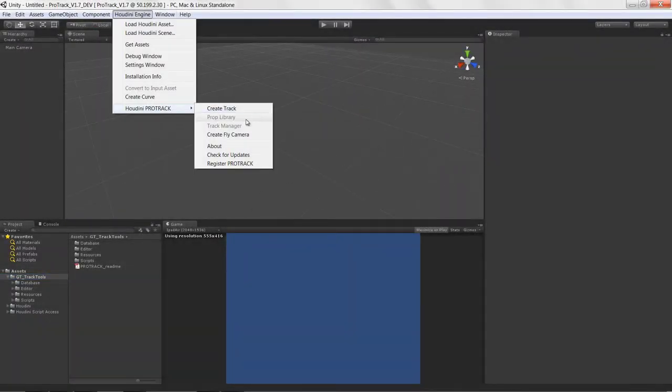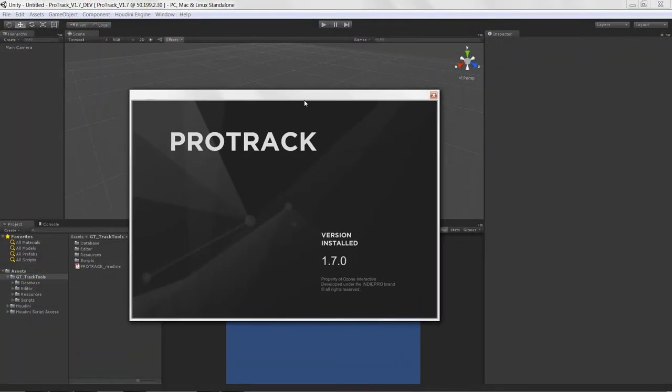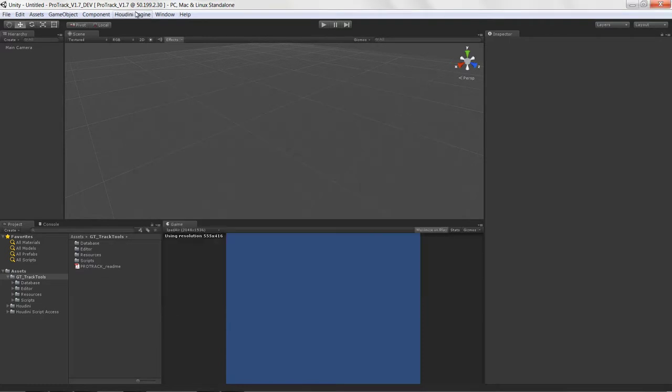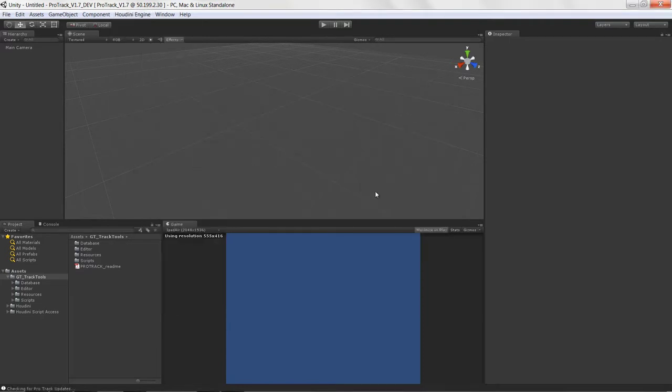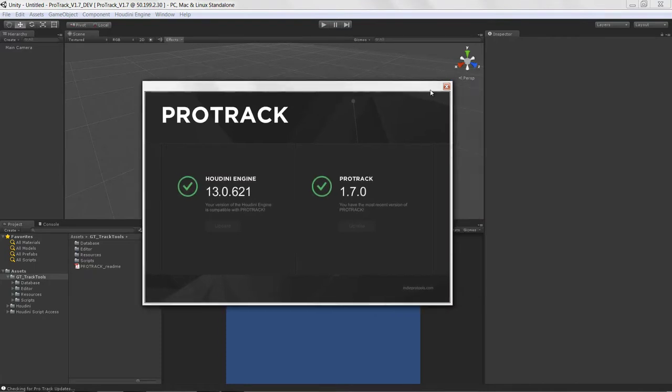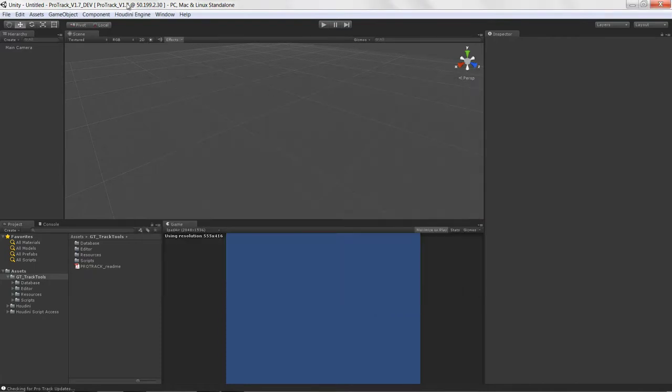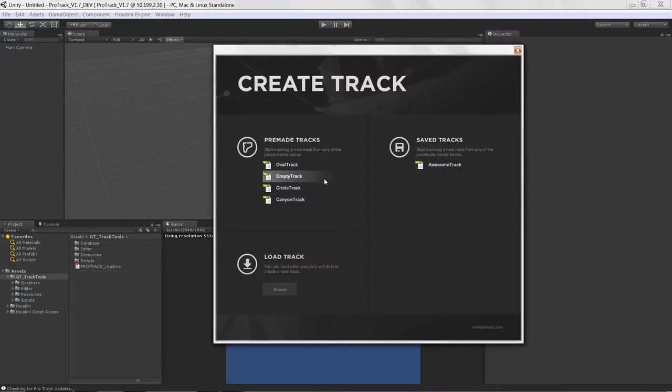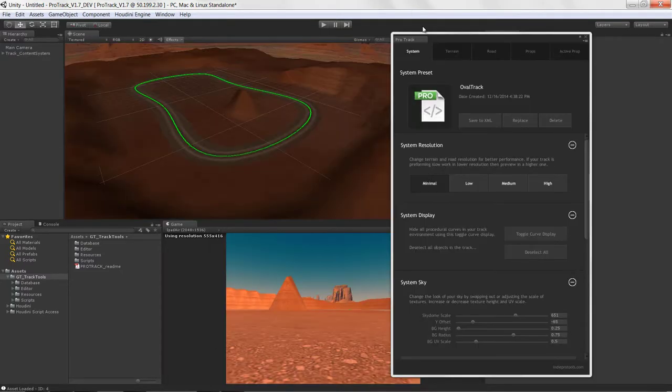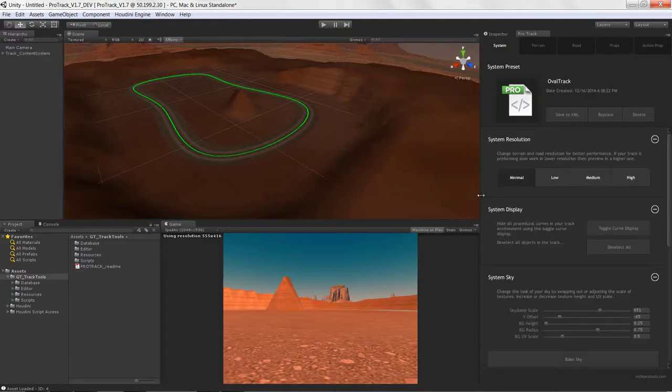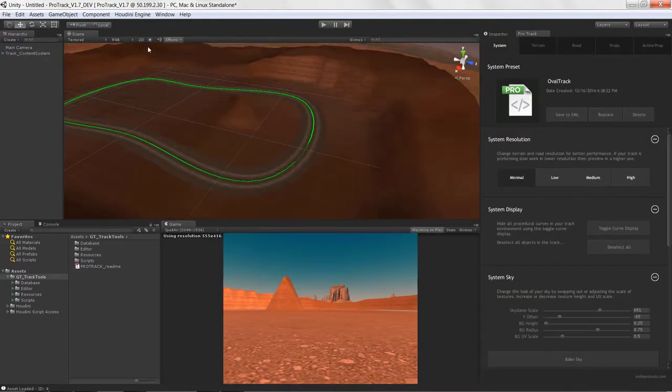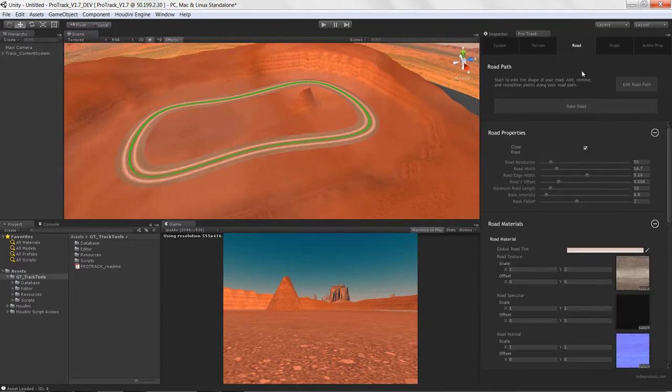Howdy guys, IndiePixel here. I wanted to show off a tool that I wrote a couple years ago called Protrack. It was a toolset that sat on top of the Houdini engine. I wrote quite a bit of C# code to interact with the Houdini engine API, and I wrote a bunch of editor tools, as you see here. What it did is it allowed you to create racetracks relatively quickly.